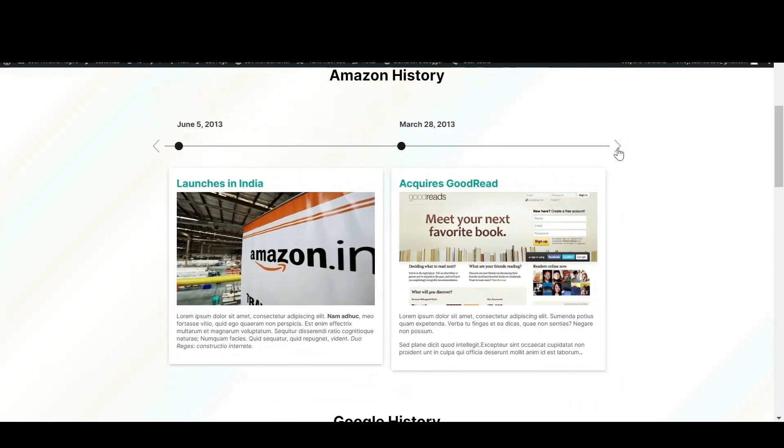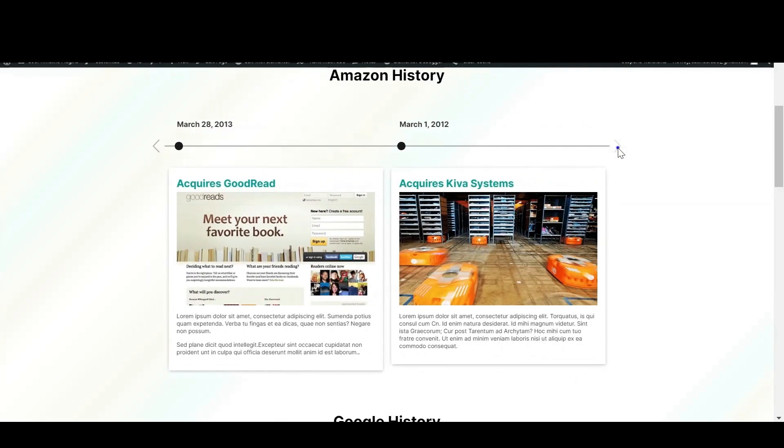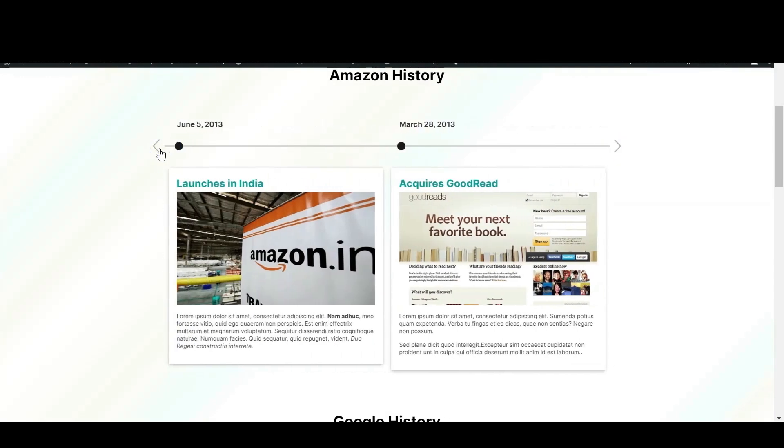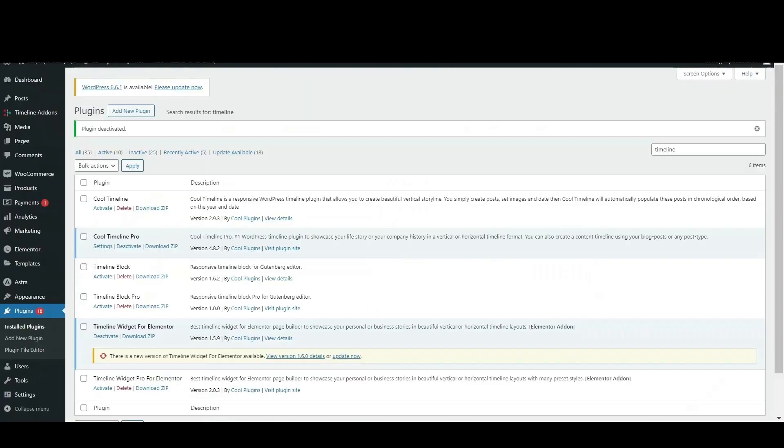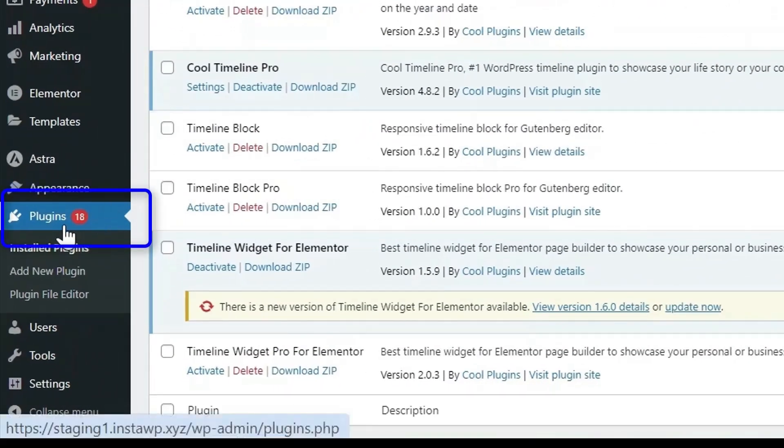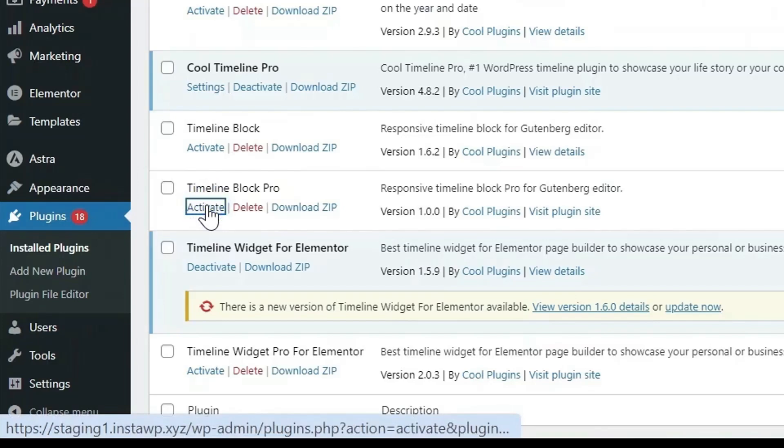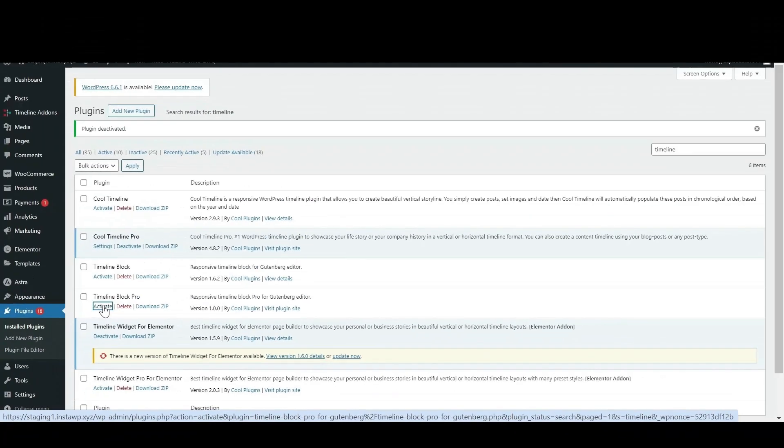In this video, I'm going to show you how to create a horizontal timeline with advanced customization options. First, you need to purchase Timeline Block Pro version, then activate it from the WordPress dashboard plugin section.